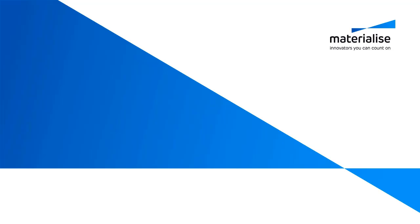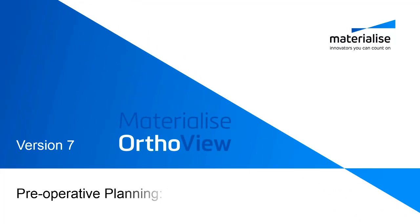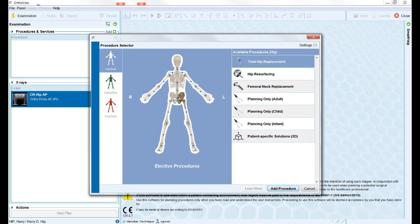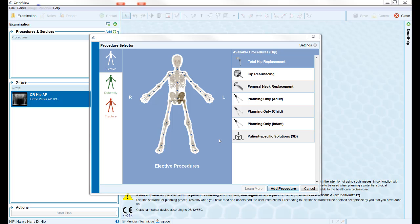This short training video will take you through the steps of planning a total hip replacement in Materialise AutoView. Having opened the patient study, the first step is to select the required procedure for the patient. In this case, we are planning a total hip on the patient's left side.